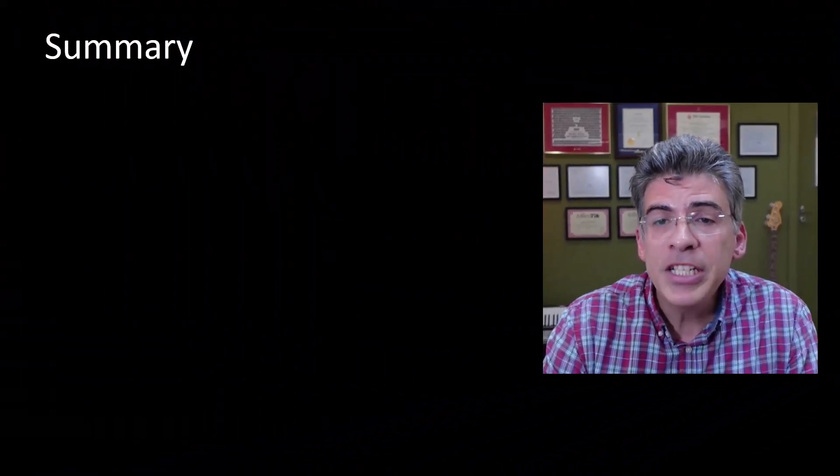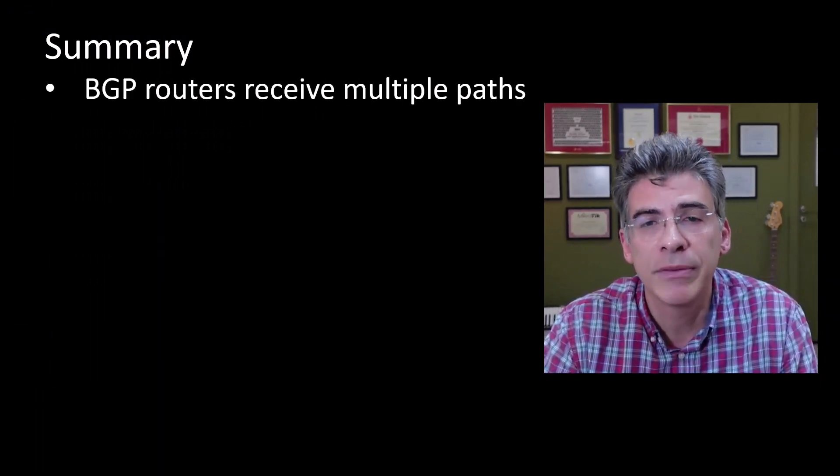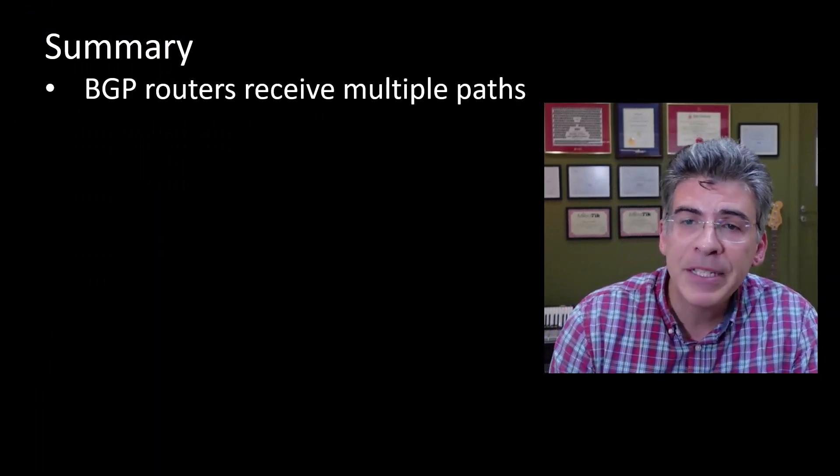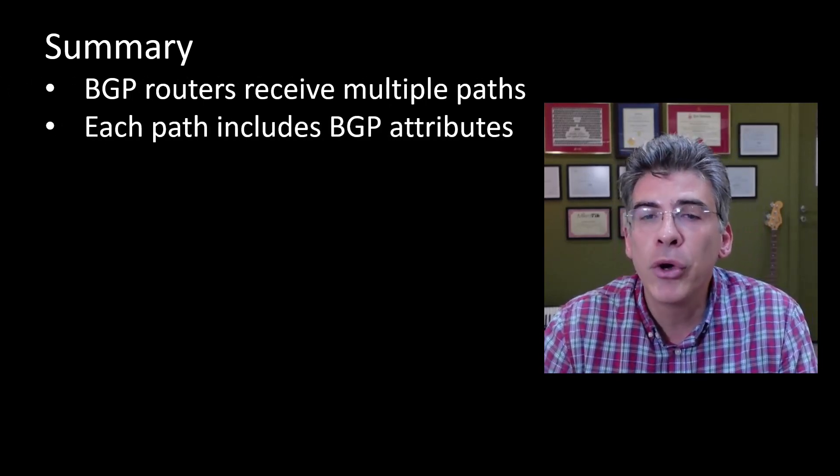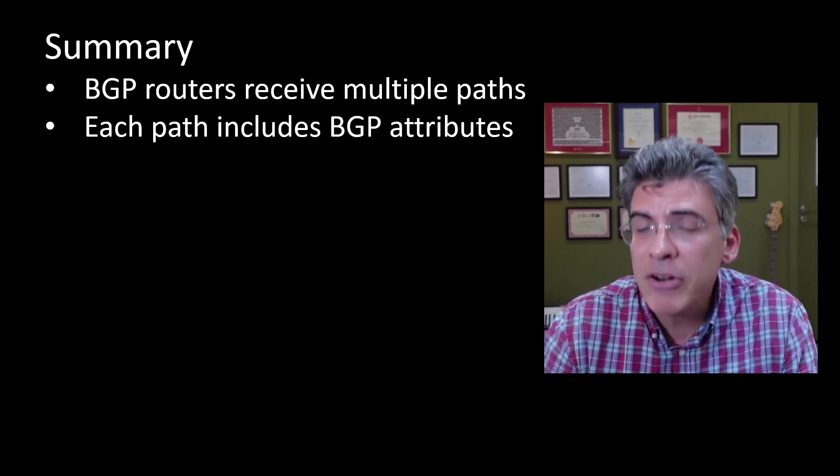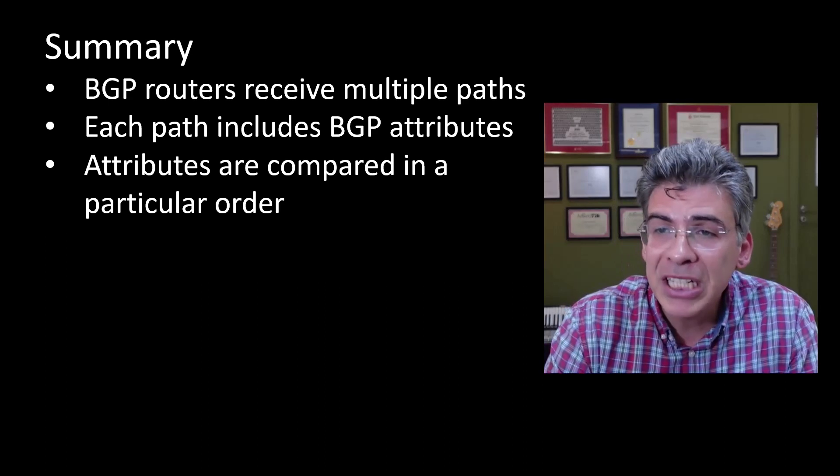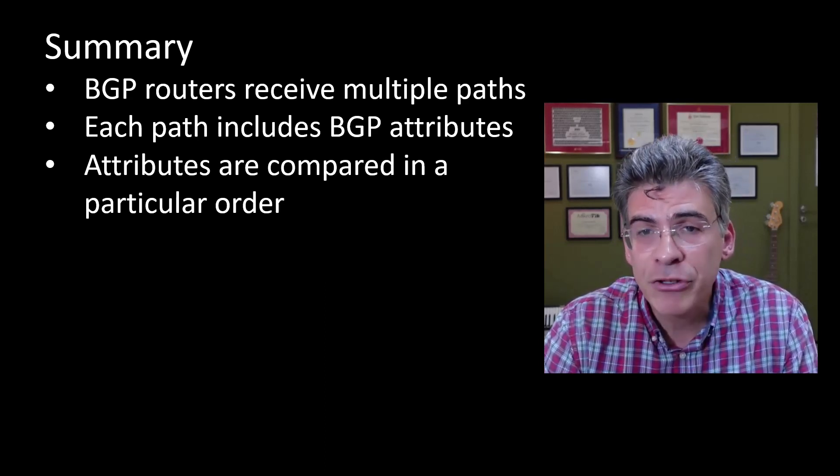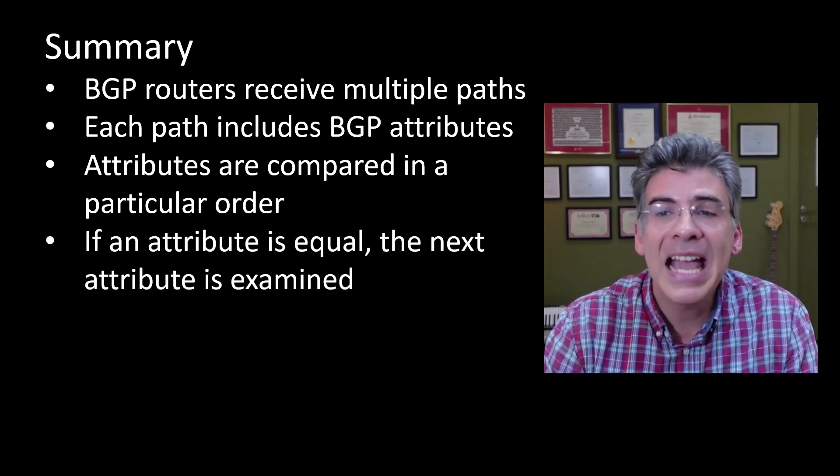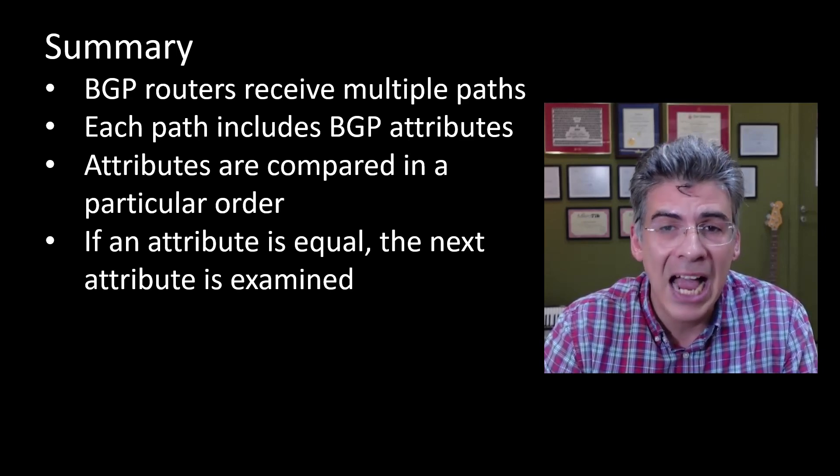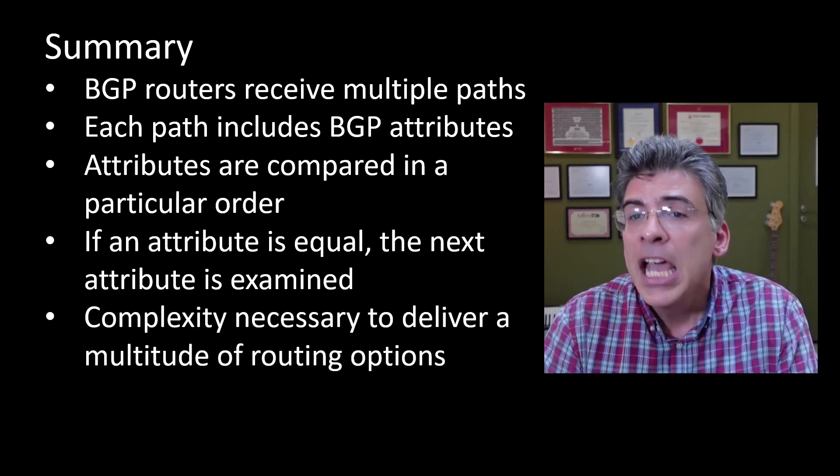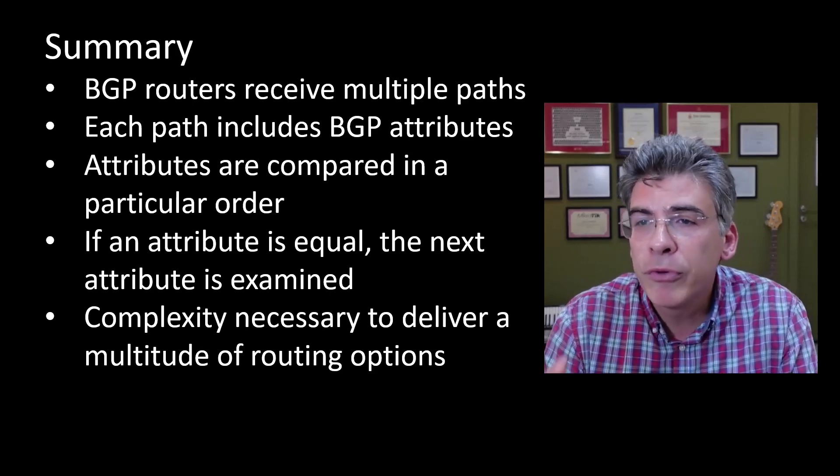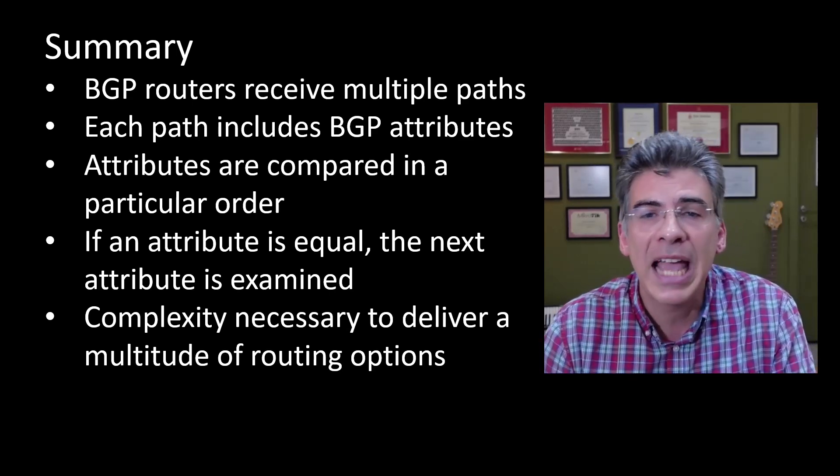So in summary, a BGP router may receive multiple paths to a particular destination. Within a BGP update, each path is accompanied by a series of what are known as BGP attributes. BGP uses the comparison of these attributes of the paths in a particular order to determine the best path. If an attribute of these multiple paths is equal, the next attribute is examined and compared until there is a tie break. BGP requires this level of complexity to allow for the multitude of routing options and flexibility needed to route between ASs.